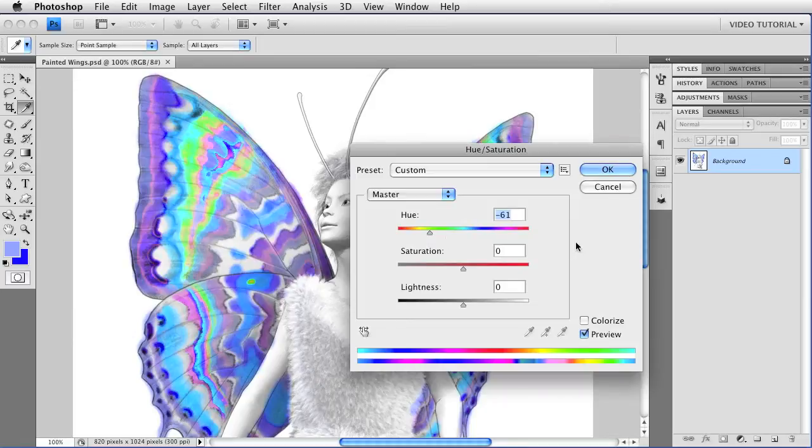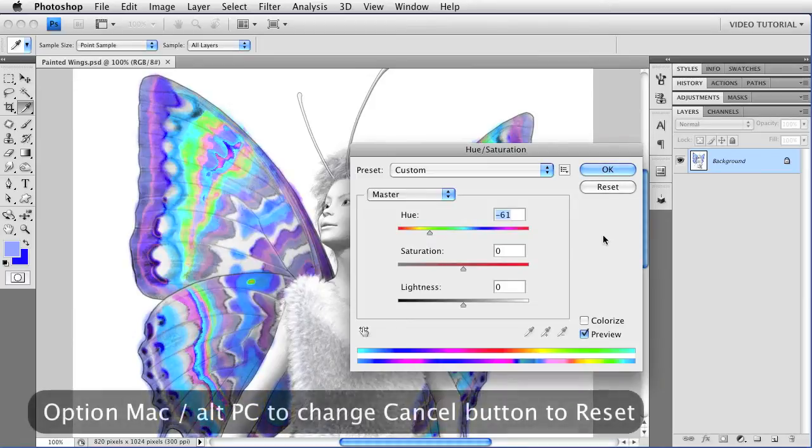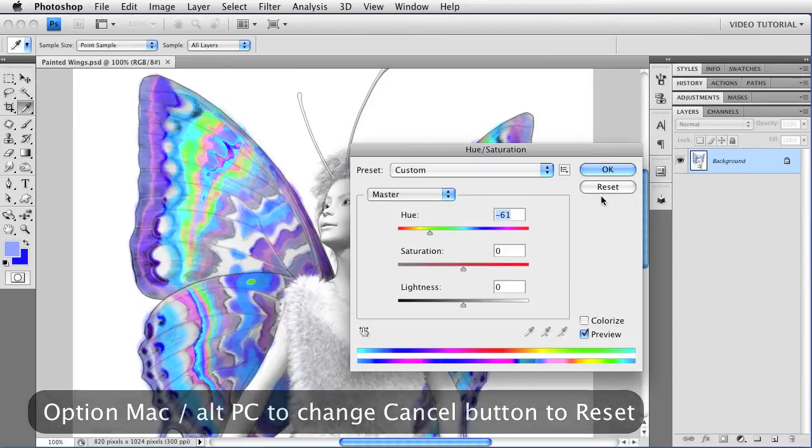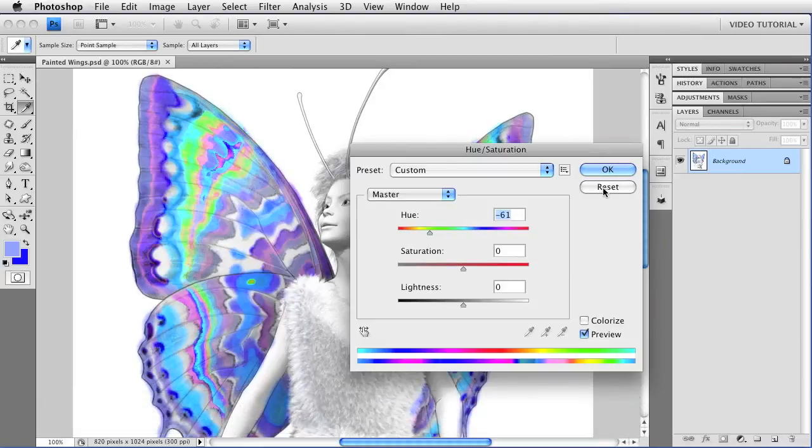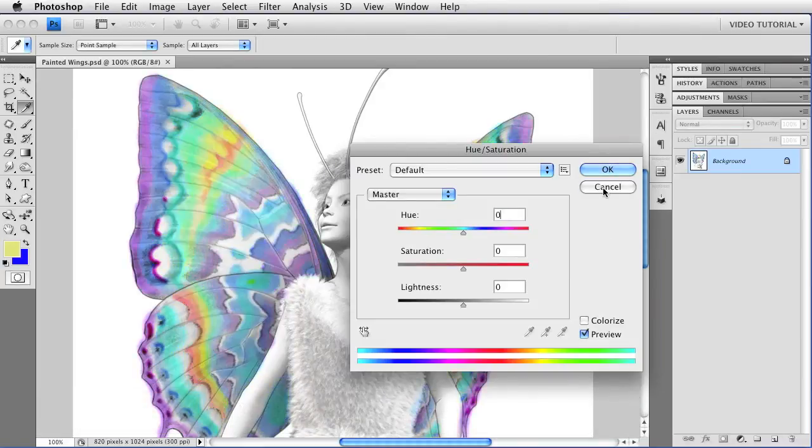Okay, I'm going to reset that by holding down the Option key. That's Alt on a PC. And that changes the Cancel button to Reset, and lets me go back to where I started.